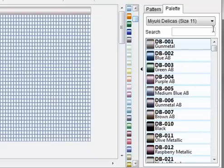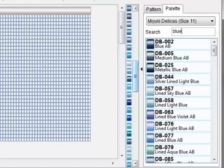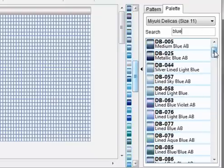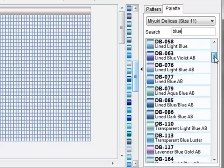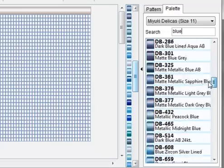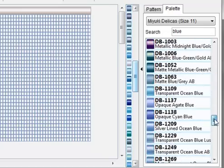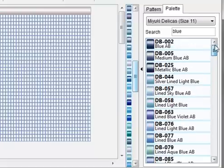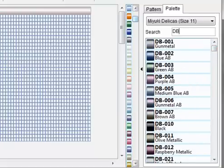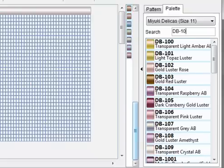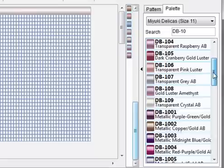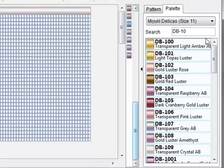You can also search for a certain bead, so if I wanted a blue bead all I have to do is type that in and it will show me all the beads that have the word blue in the description. I can also search by DB number, DB10. So it contains DB102, 104. It's a pretty good search facility.